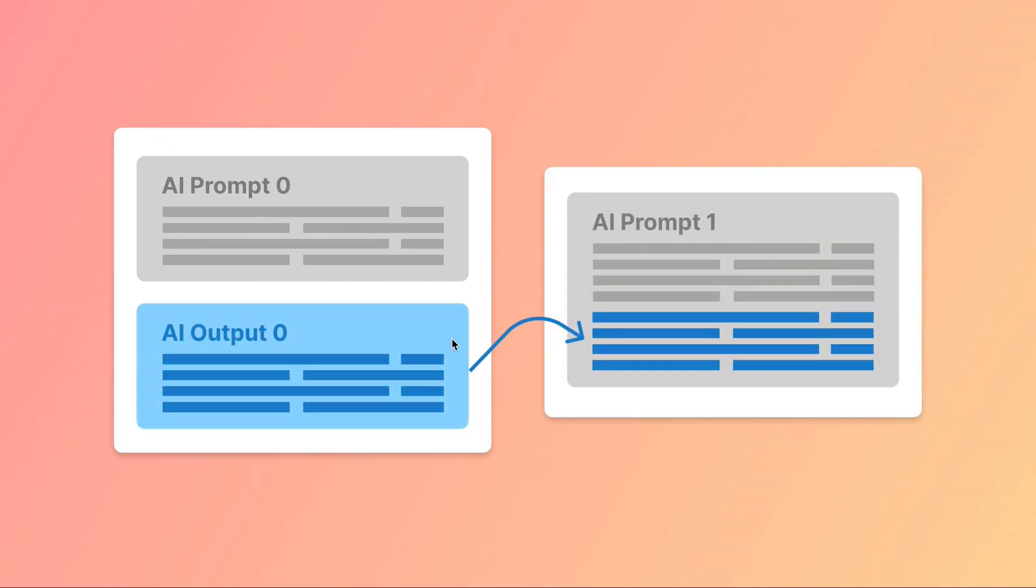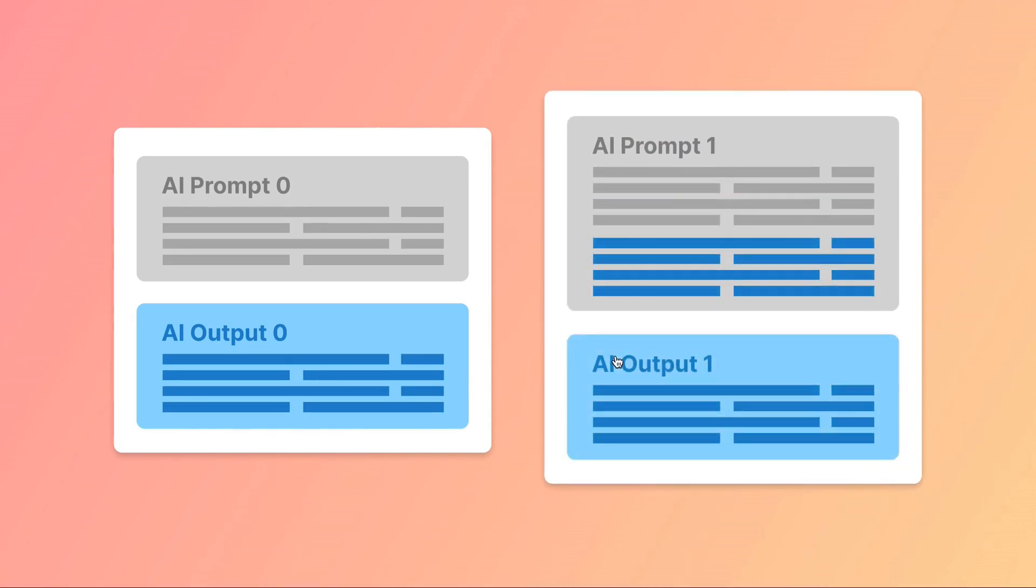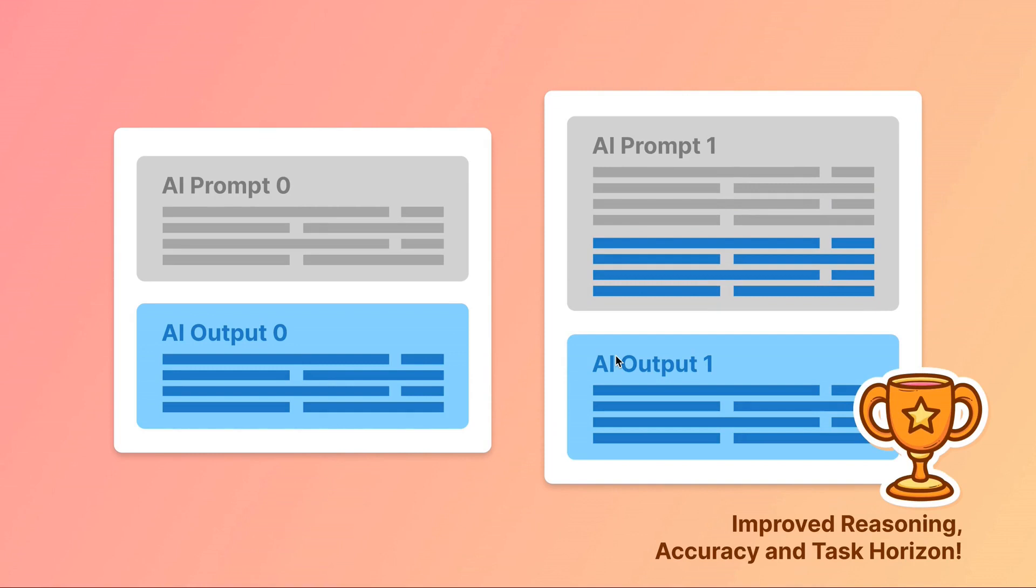BrainGlue allows you to easily build these chains of thought by passing information from one prompt to another. This unlocks the ability to experiment with different combinations and configurations that are known to deliver superior reasoning and accuracy.